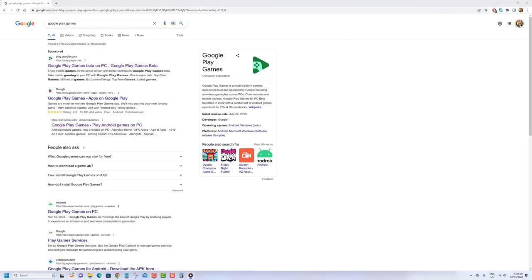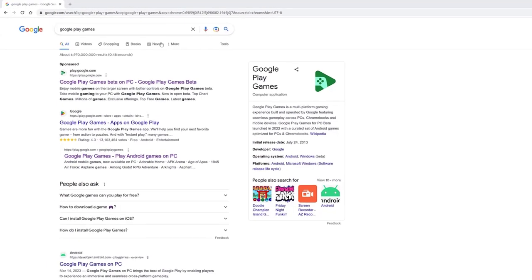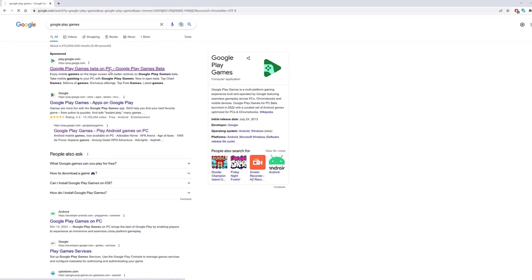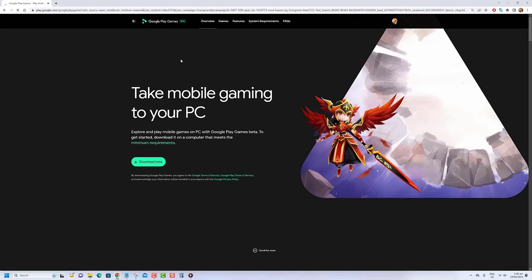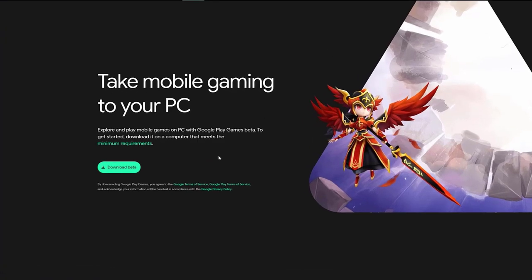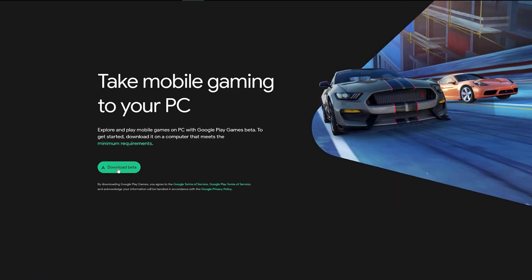Once your computer meets these requirements head out to the Google Play games website and download the installer by clicking the download beta button. The link to the website will be in the description.